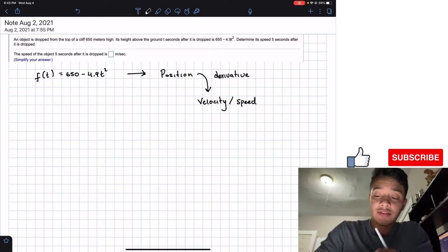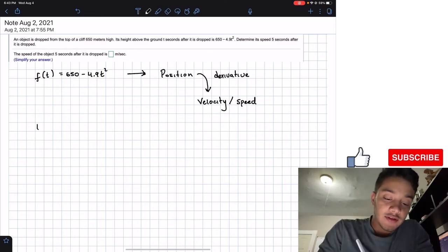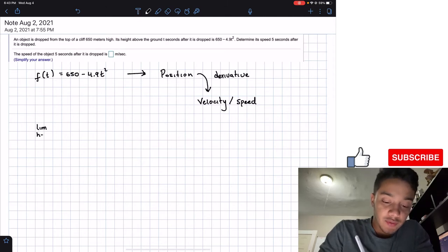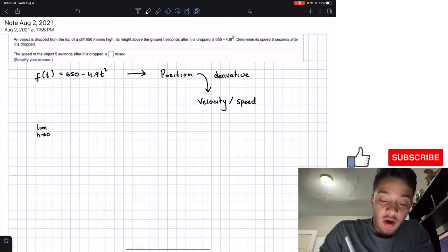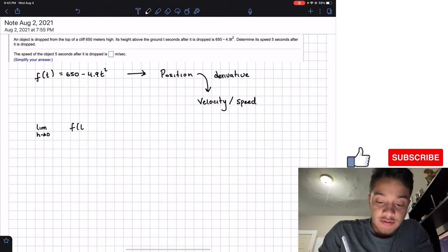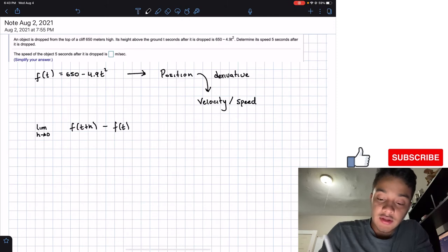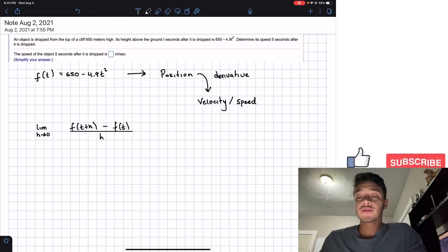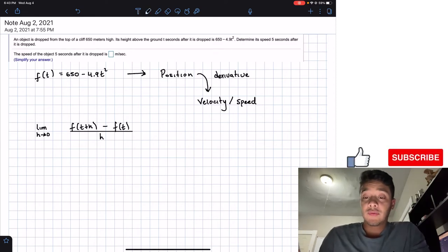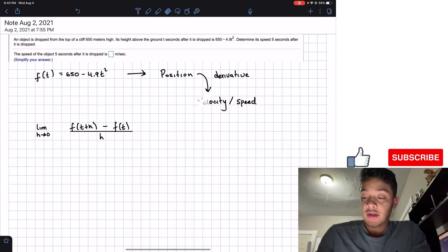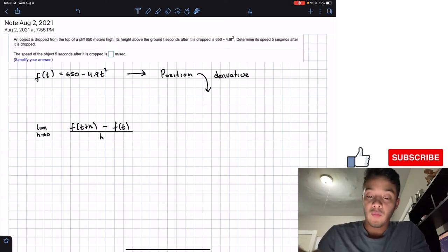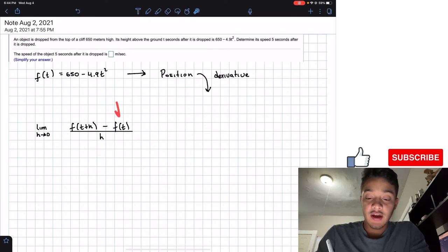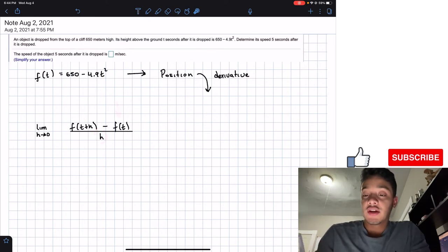In this chapter, we have the definition of a derivative, which is the limit as h approaches 0 of f(t plus h) minus f(t), all divided by h. To solve this limit, we need f(t+h), f(t), and h as our variable.